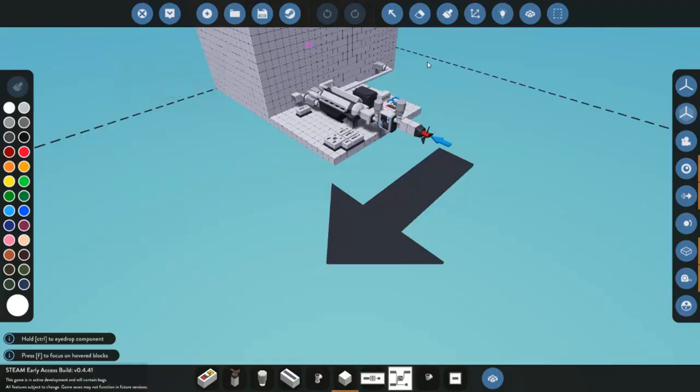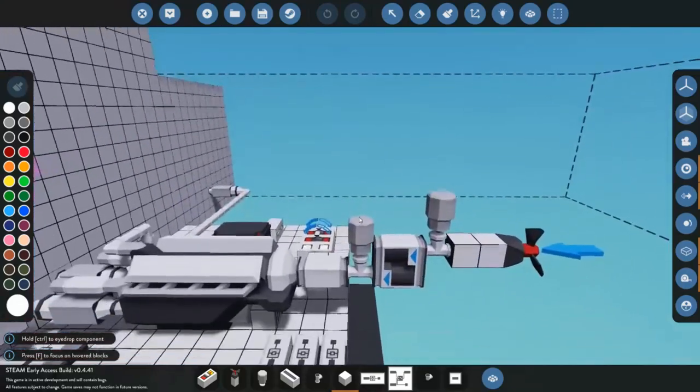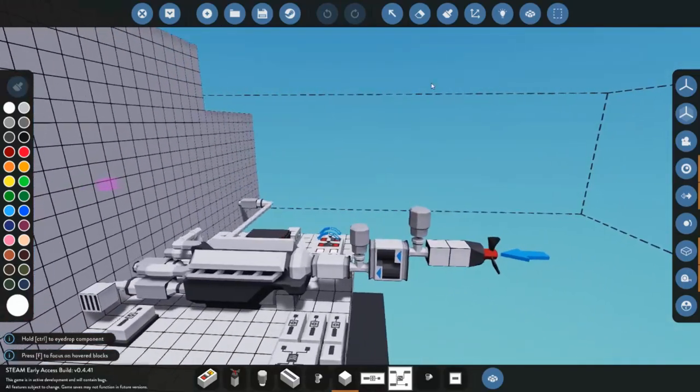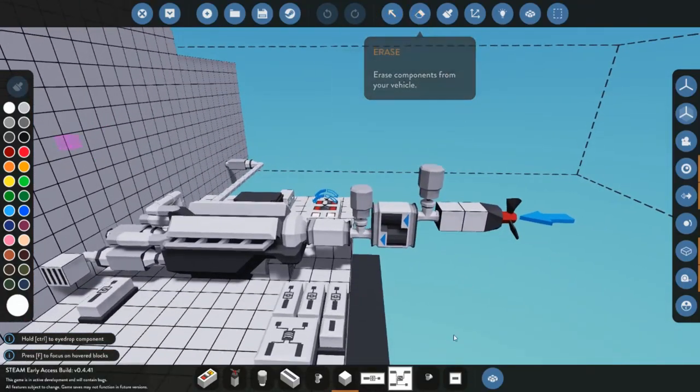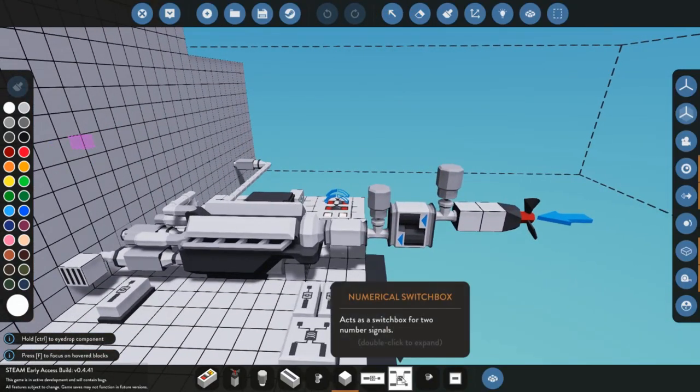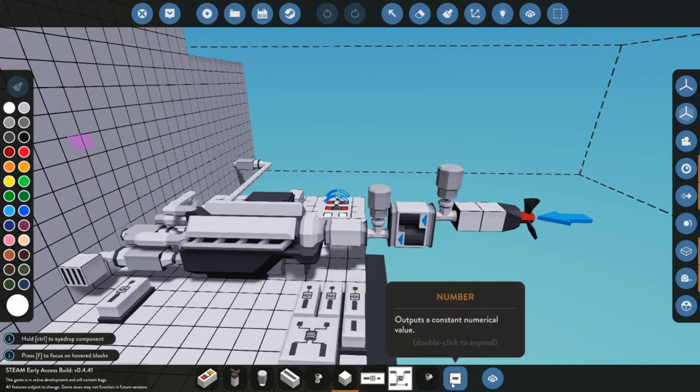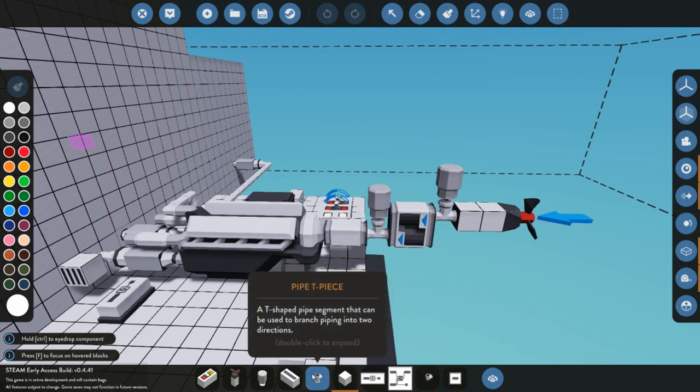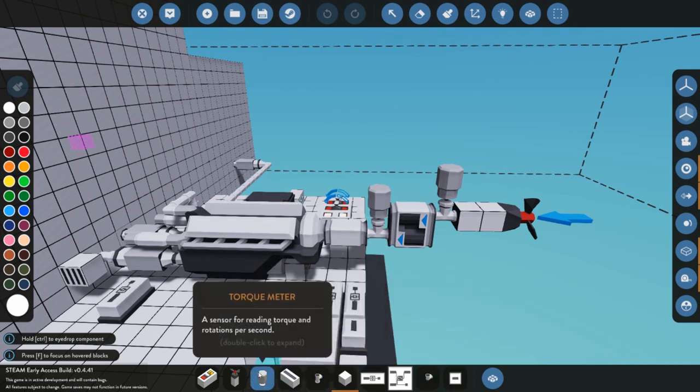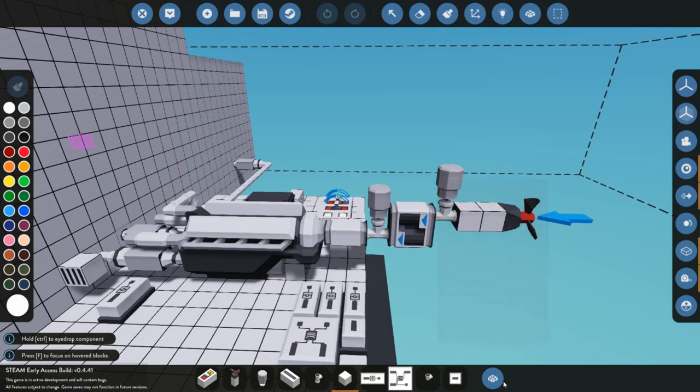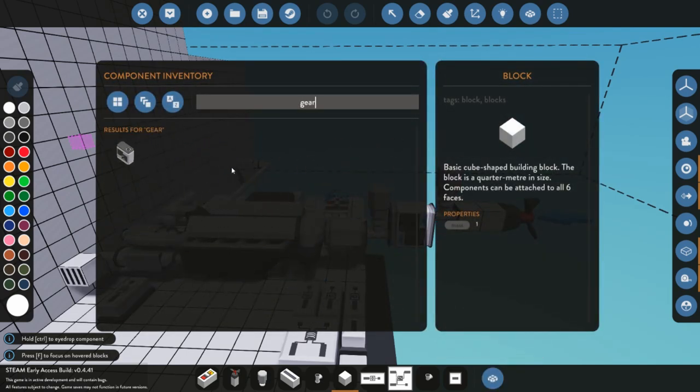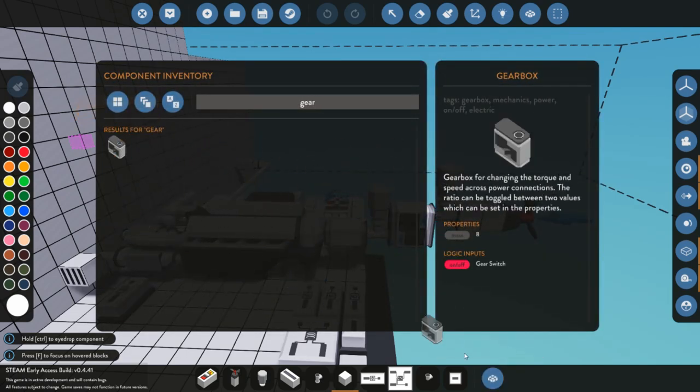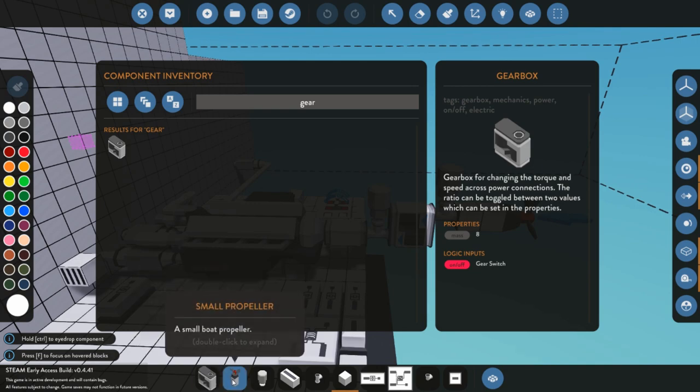I'm not just going to show you what is happening, but I am going to leave my dials and everything connected. So what you're going to need to build this: you're going to need a numerical switch box, a threshold gate, a number value, as well as a T piece pipe, and a torque meter.